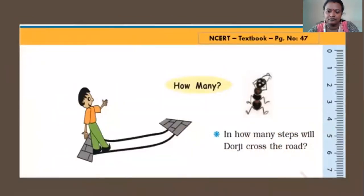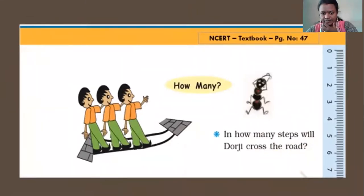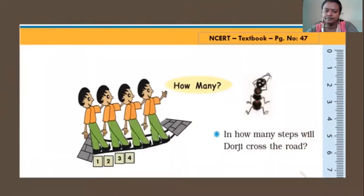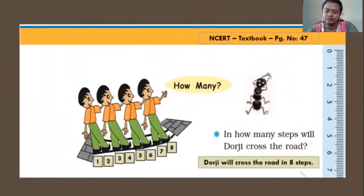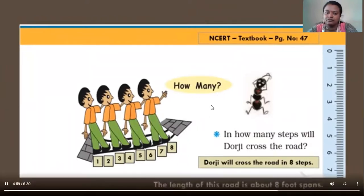Let us look at an example from our textbook, page number 47. In how many steps will Dorji cross the road? We are going to calculate the length of the road through Dorji's foot span. Counting: 1, 2, 3, 4, 5, 6, 7, and 8. Therefore, Dorji will cross the road in 8 steps, and the length of this road is about 8 foot spans.